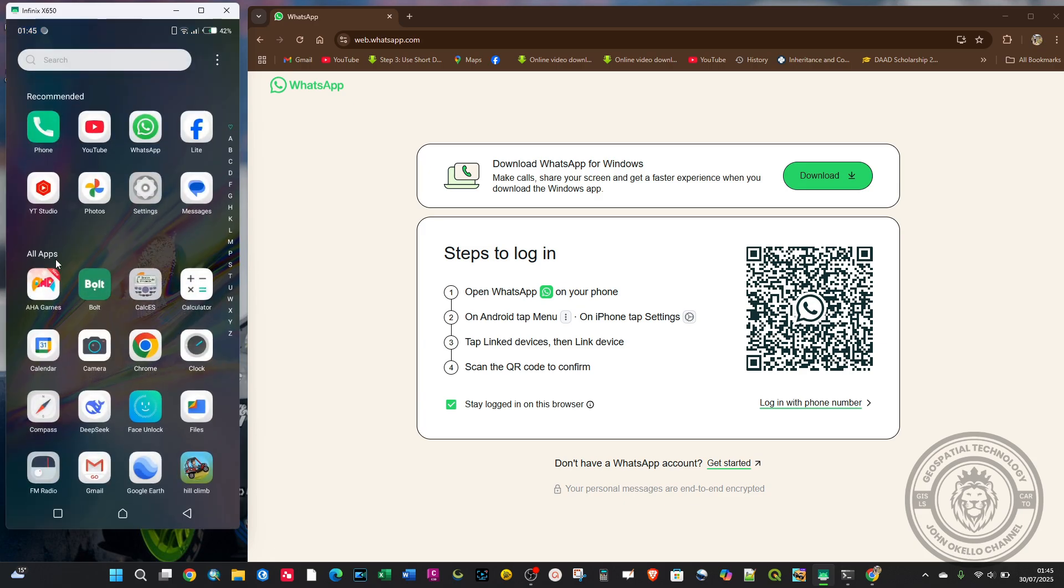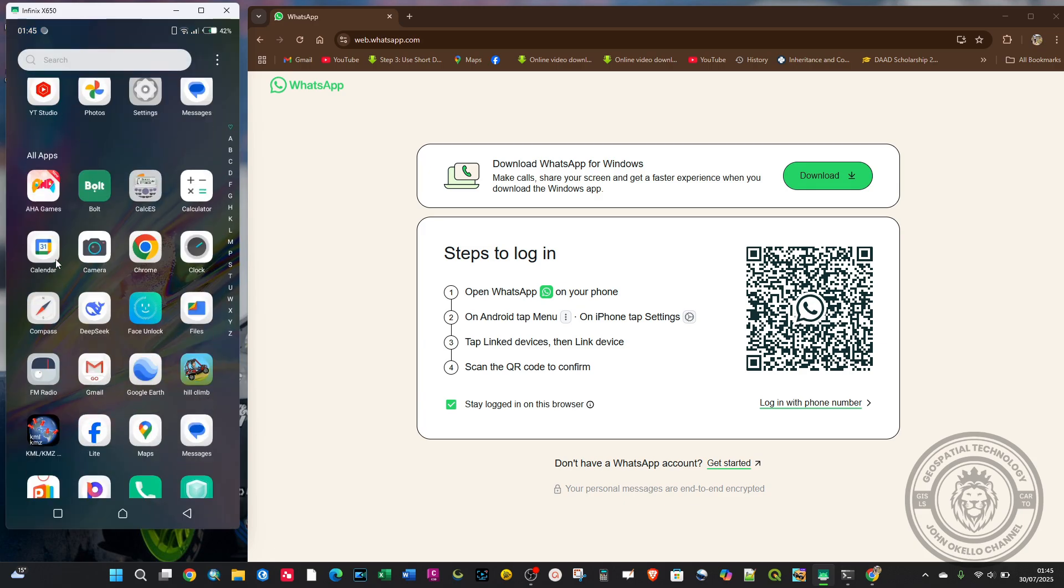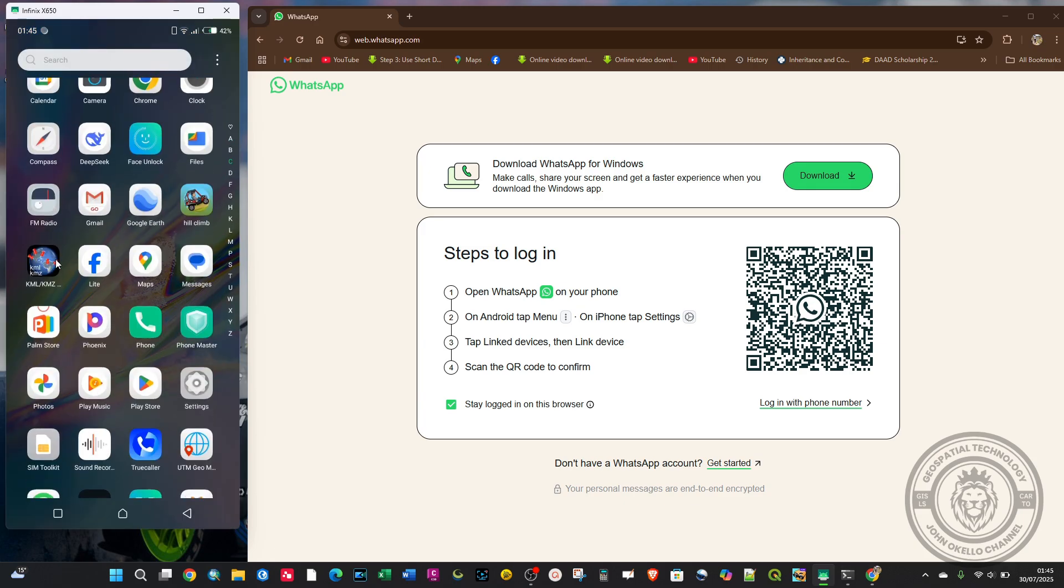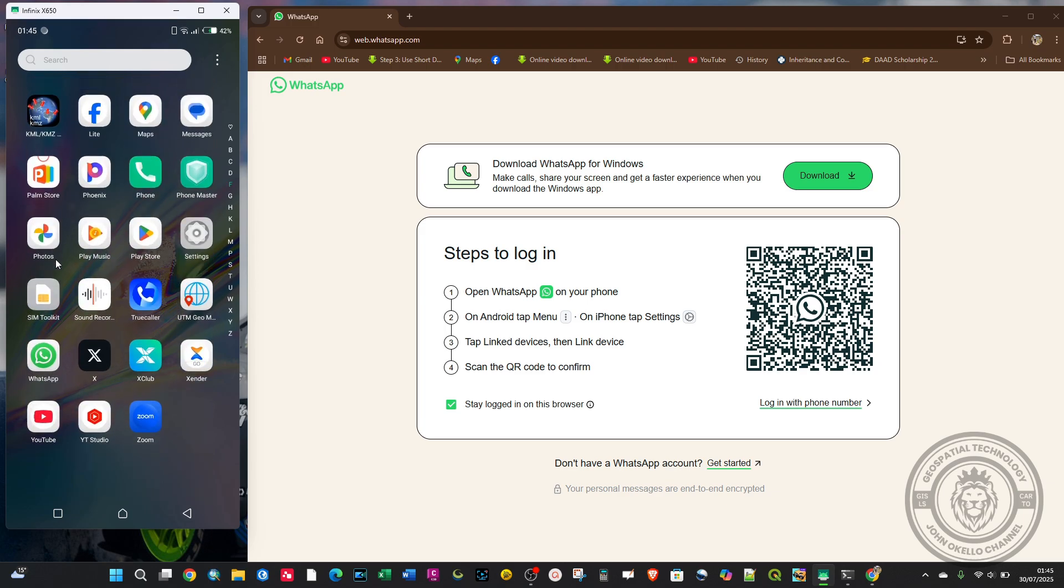I'll go to WhatsApp on my phone and click on it.